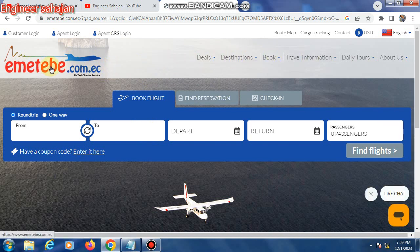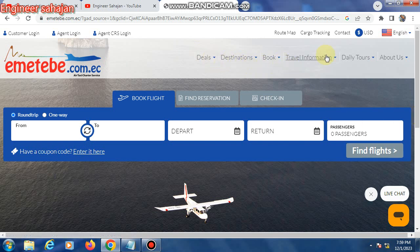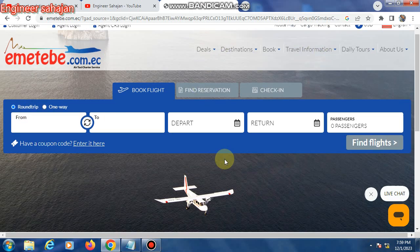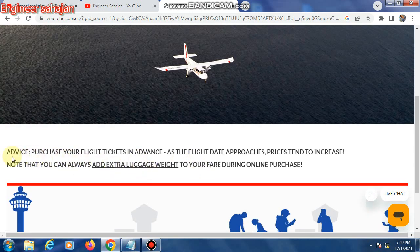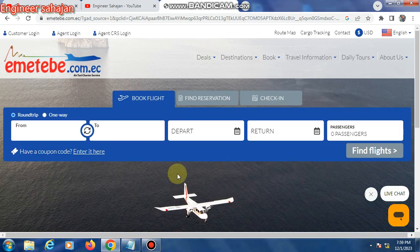The website has many menu options: the Emetebe Airlines logo, deals, destinations, book travel, information, daily tours, about us, contact, cargo tracking, and route map. So many menus are showing, along with time and conditions. Options include book flight, find reservation, and check-in.